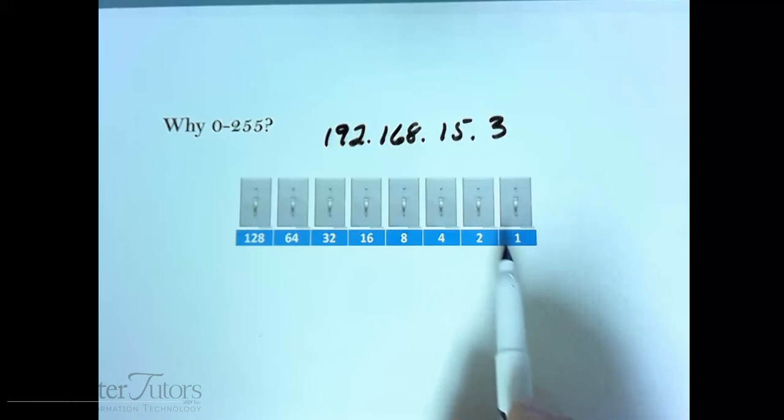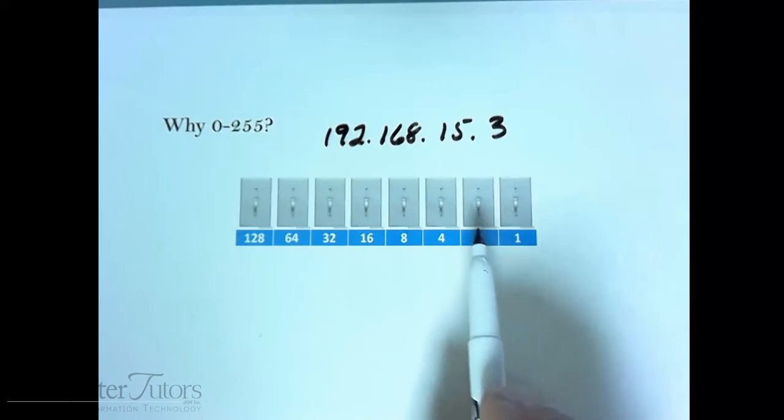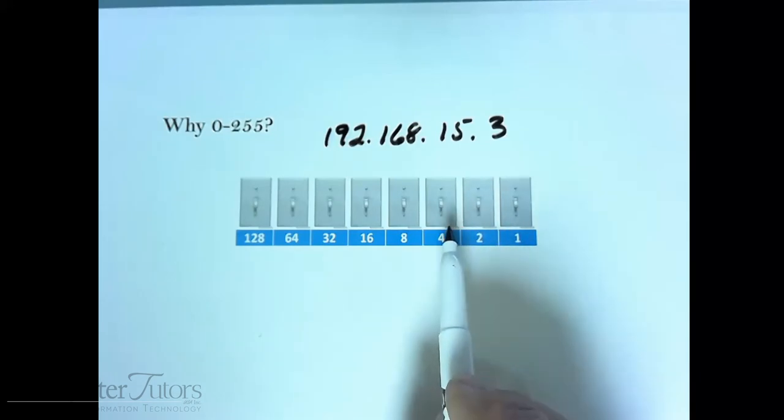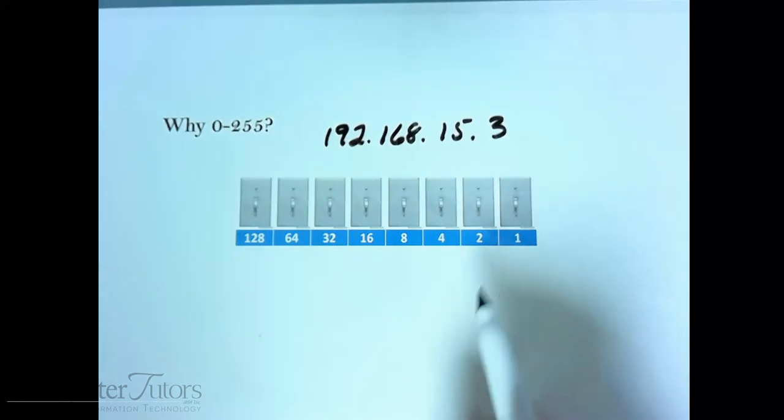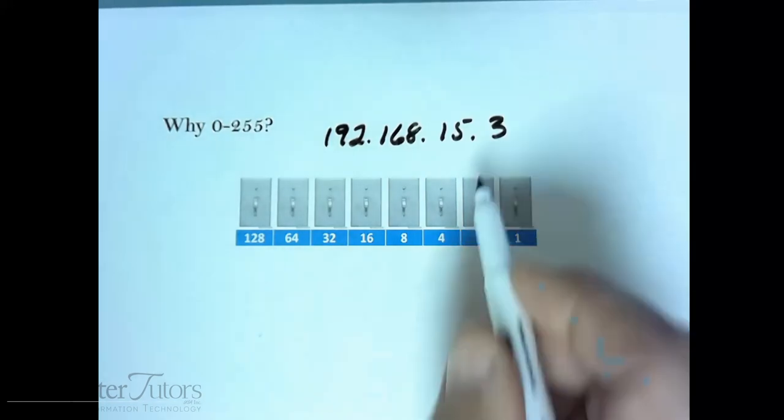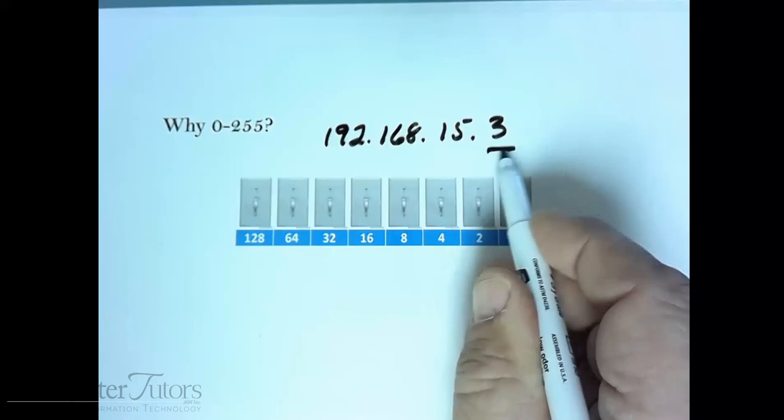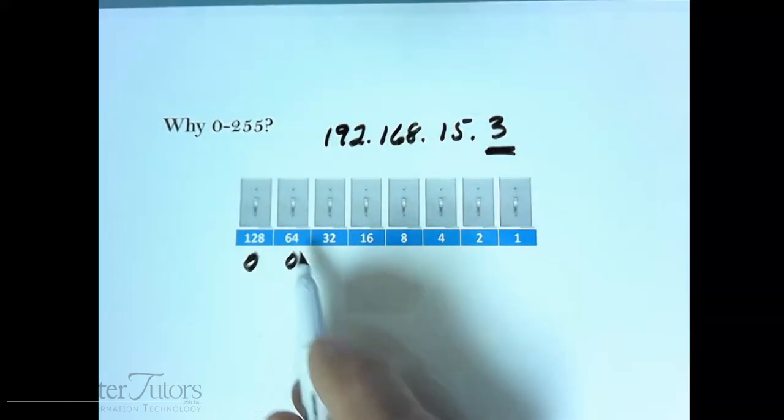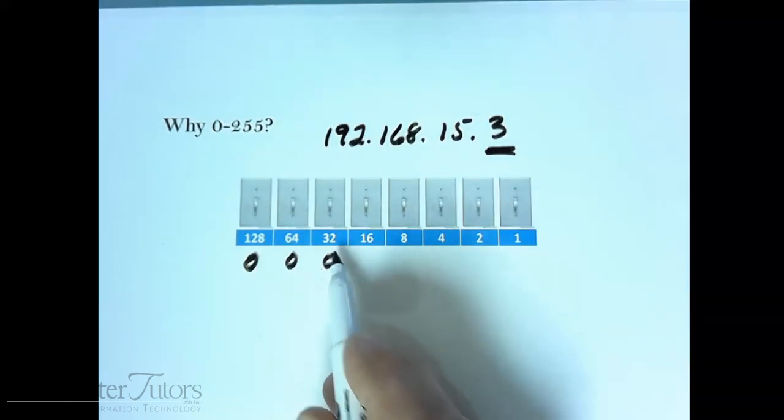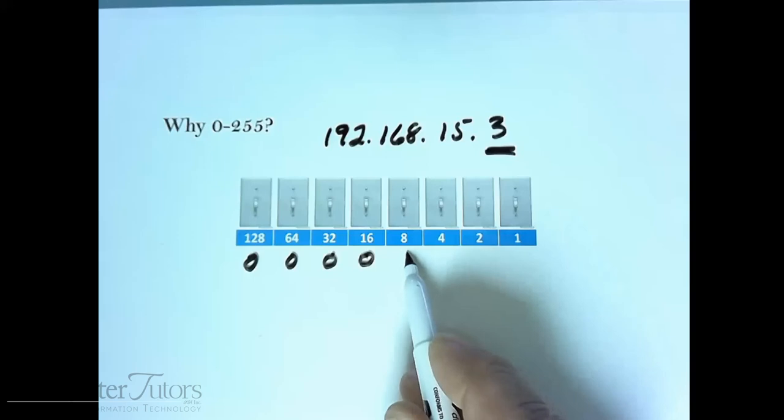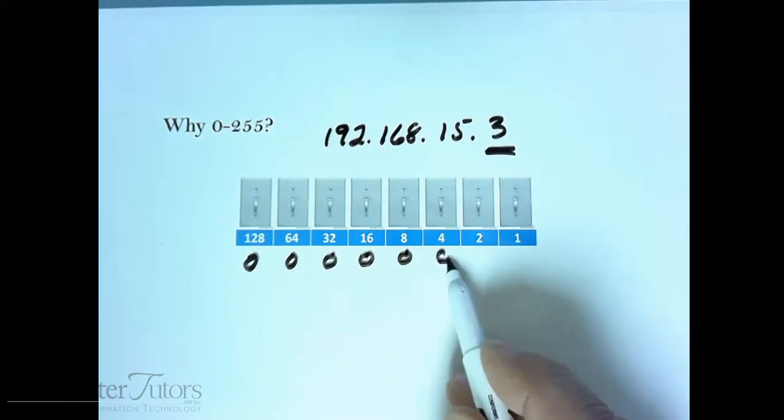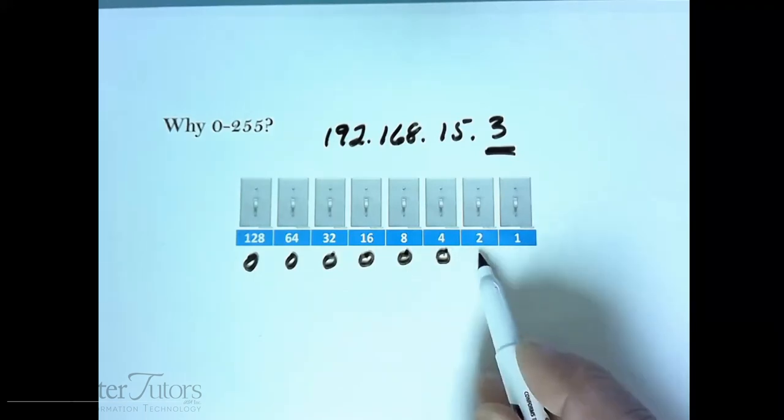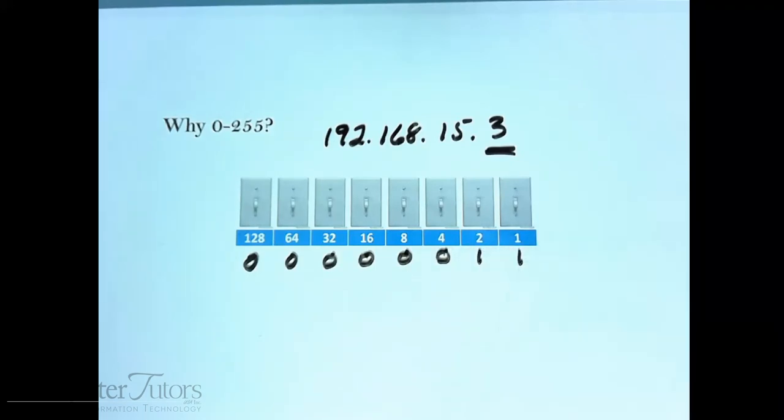If you have that many switches on a wall, your electric bill is probably pretty high, but we'll use this as an analogy. These switches, the first switch represents number one. Switch number two is two. Switch number three is the fourth switch, it represents the number four. So if I'm putting in the number three, what I would do is turn off the 32, off the 16, off the 8, off the 4, and on on the 2 and the 1. 2 and 1, of course, equals 3.